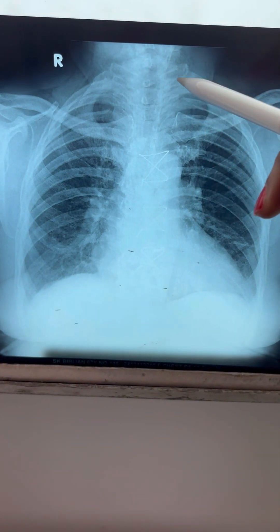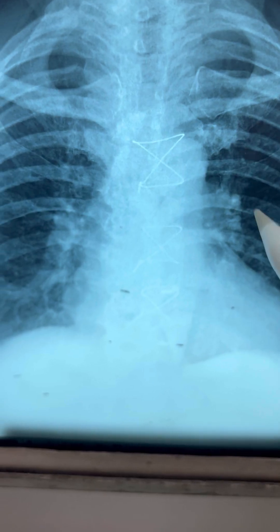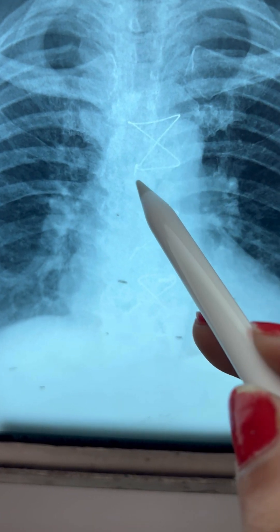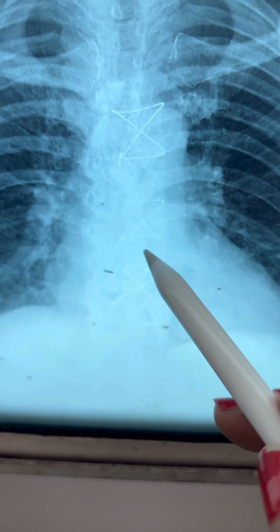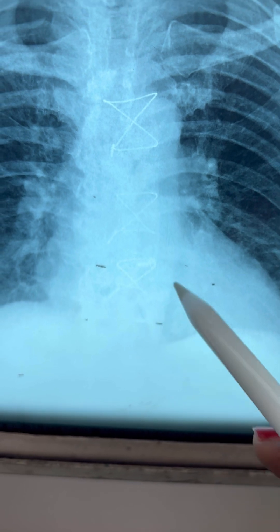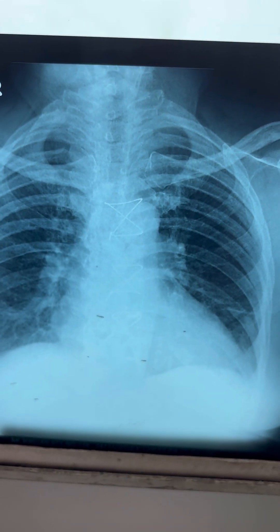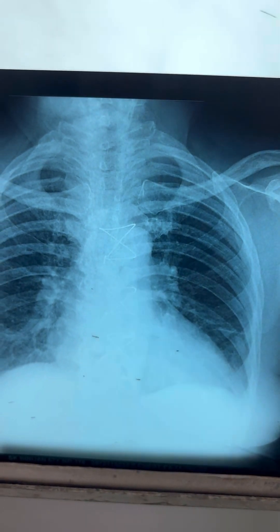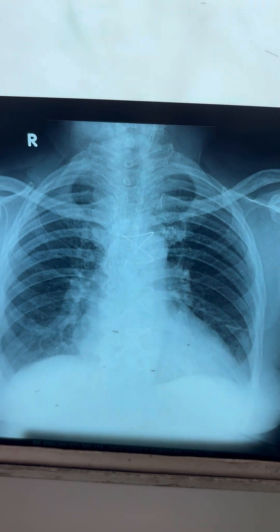Finally, this patient had CABG surgery, for which sternotomy sutures were made. You can see three sutures present on this X-ray. I hope this video is helpful — thank you so much, follow for more, bye!